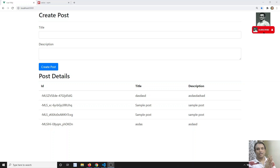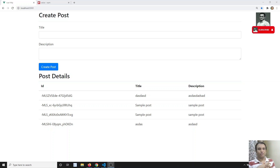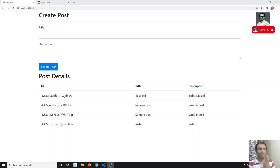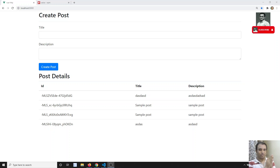Hi friends, this is Leila. Welcome to my channel. In the previous video, we have seen about Axios — how to do HTTP requests using Axios in Vue.js. That means we have seen about the post request and also the get request.